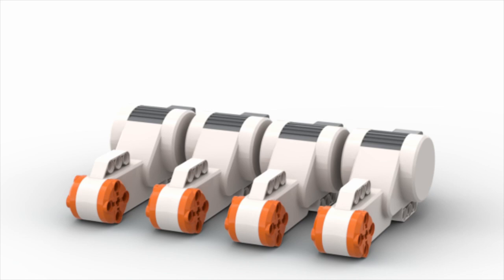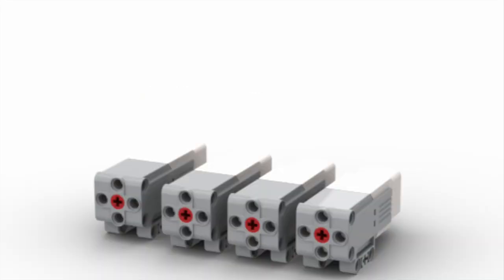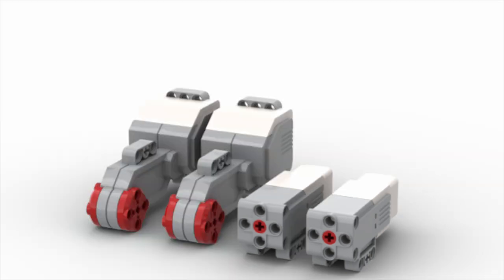FLL teams can have a maximum limit of 4 motors. Whether that's 4 large motors, 4 medium motors, or a mix of both, the grand total has to equal 4.